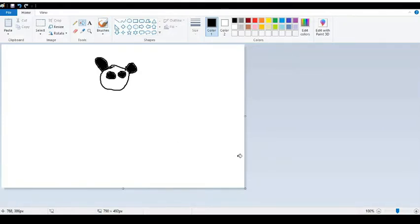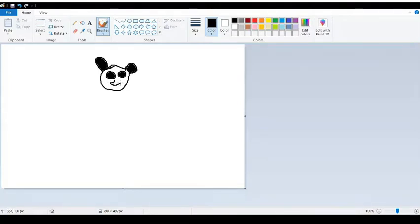Now we're going to be drawing the nose. Just draw a bit of a plump shape like that and fill it in.